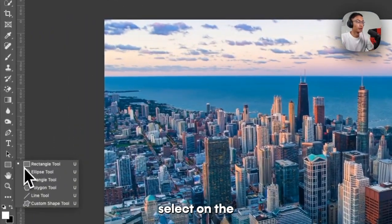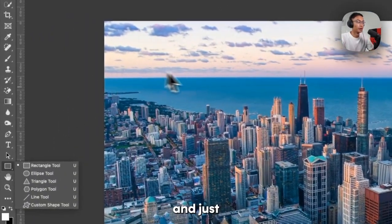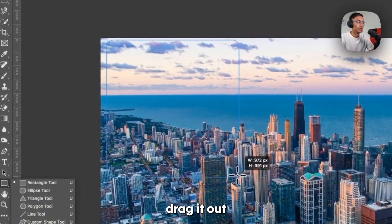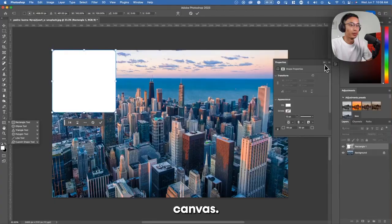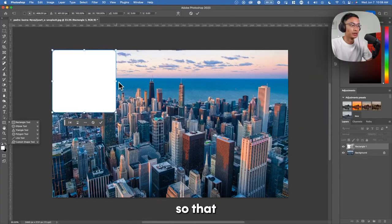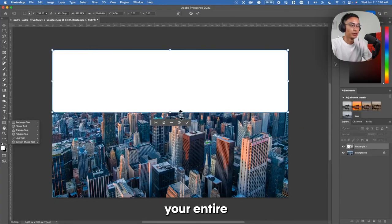You want to select the rectangle tool and just drag it out to be the size of your canvas. Resize this so that it fits your entire canvas.